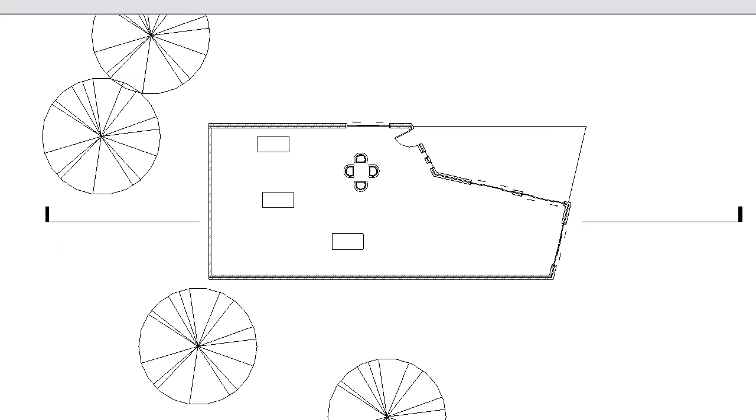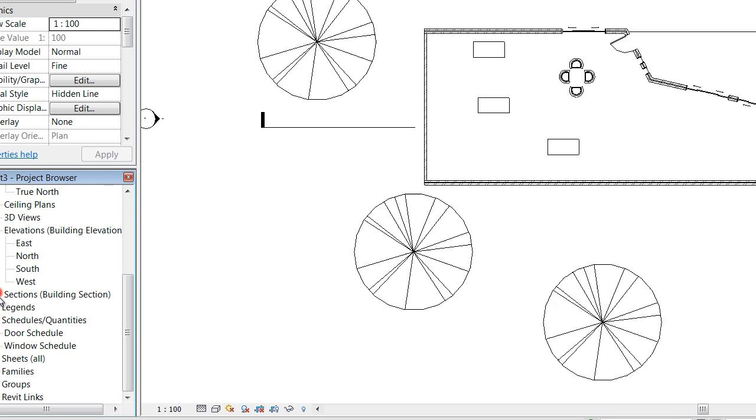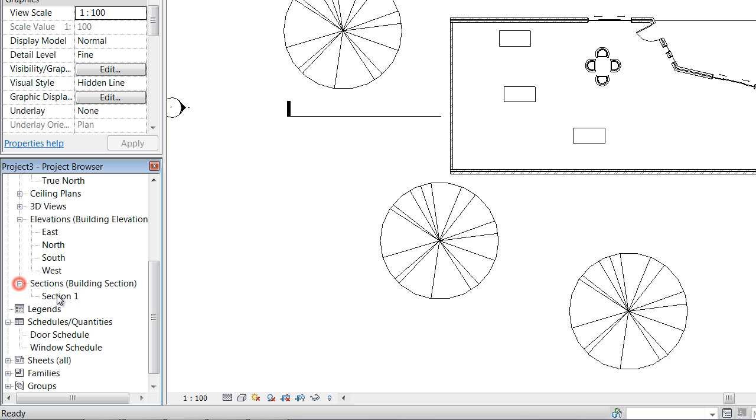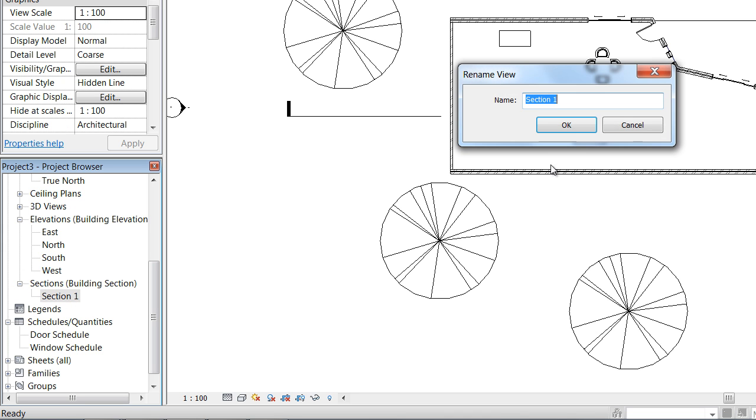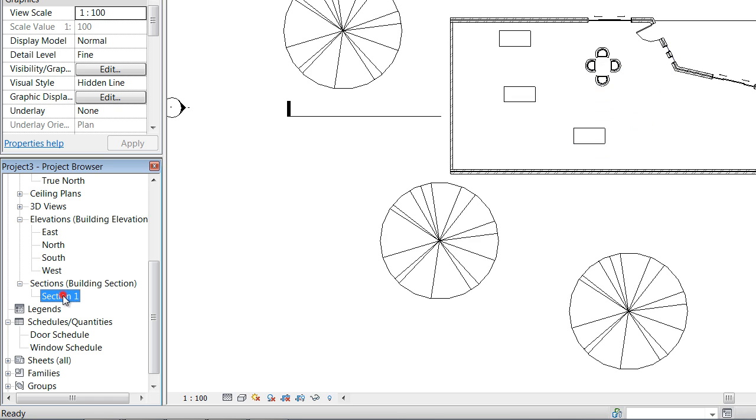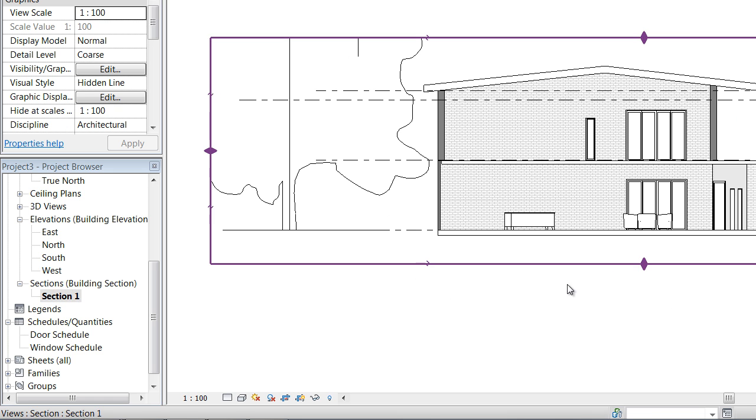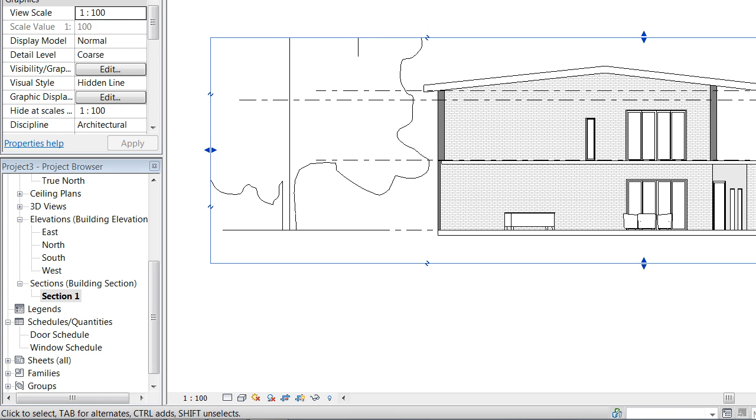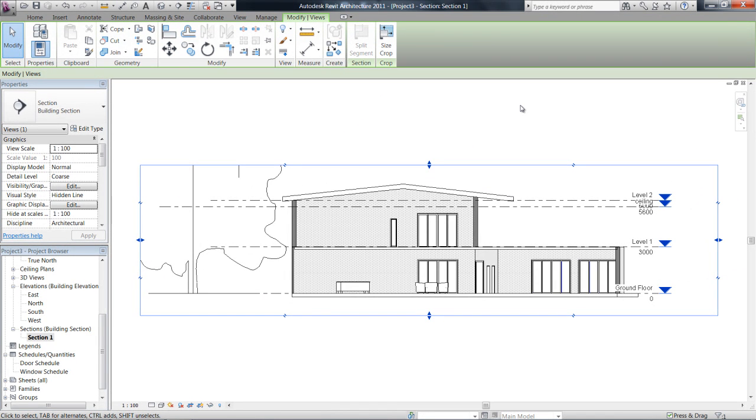And so in the project browser, you'll see that our section is over here now. We can rename that, F2, rename that if you wish, or double click to actually go and have a look at that section. Okay, that's sections.